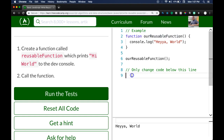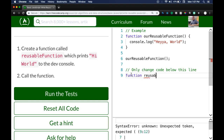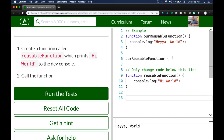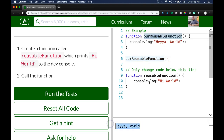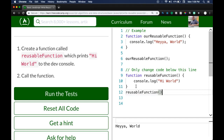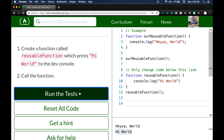The task: create a function called `reusableFunction` which prints 'Hi World' to the dev console. So we create the function similarly to the example, naming it `reusableFunction`, and inside we do `console.log('Hi World')`. When we call this function it's invoked and prints 'Hi World'. We also need to invoke our function by calling `reusableFunction()`. Now it's running and console logging 'Hi World'. We run the test — we did pass.